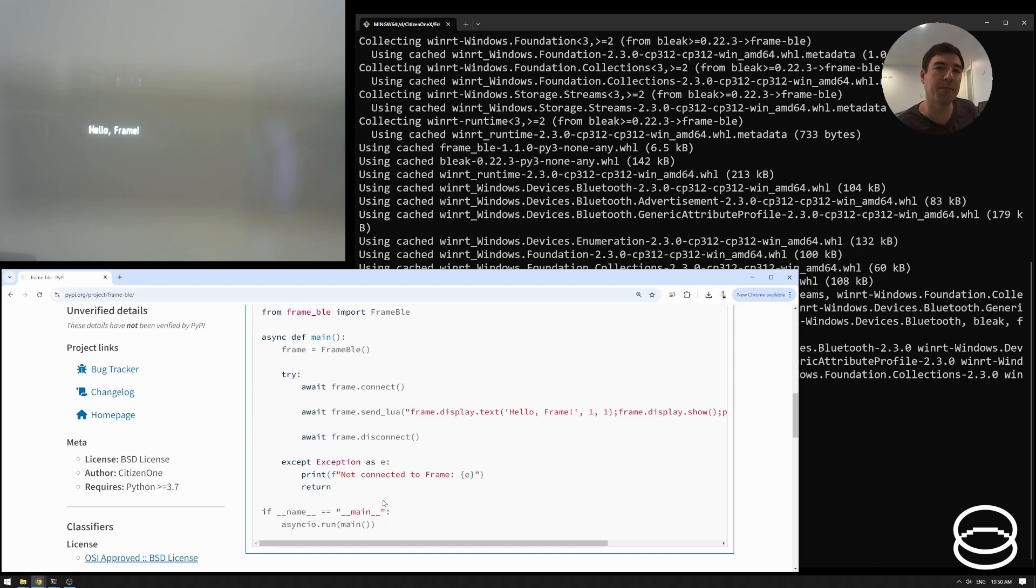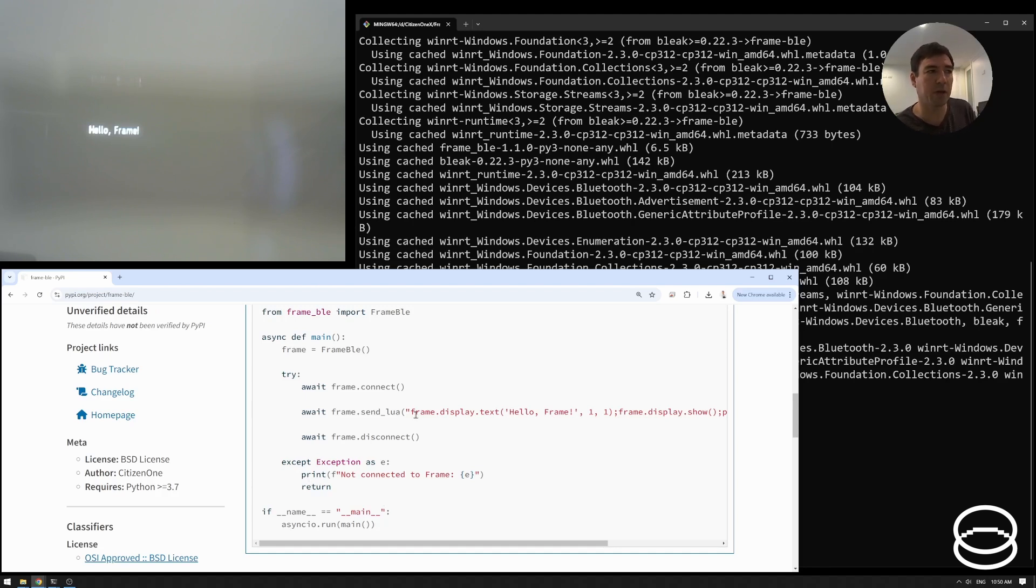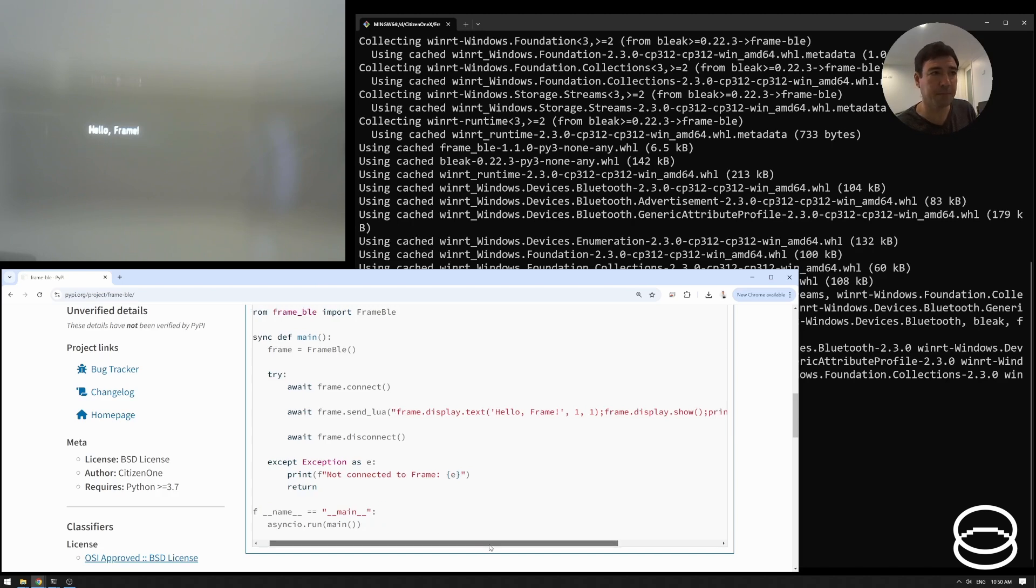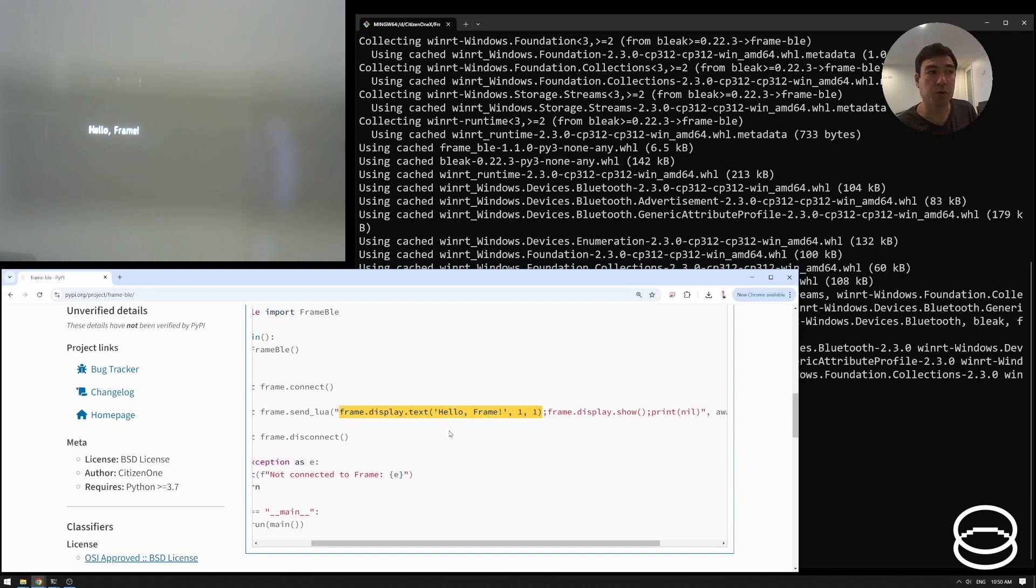And then we're just going to do this thing called send Lua. Now it turns out that frame runs Lua on its chip. And that's a nice little language for embedded programming actually. And so we can send custom strings of Lua over and that code will execute. And the way this line works, in Lua you can put all your statements in one line, it doesn't matter.